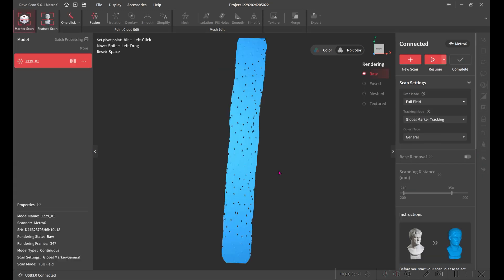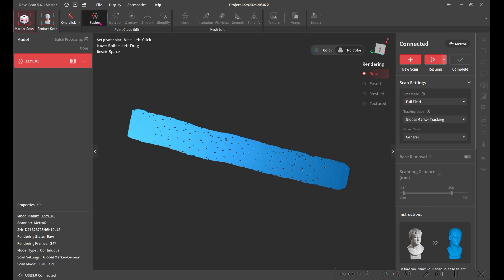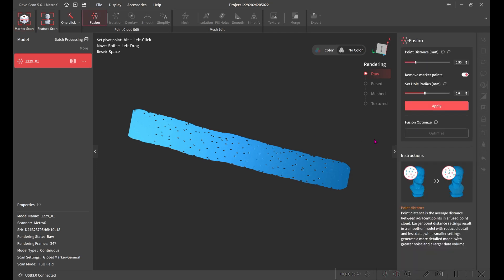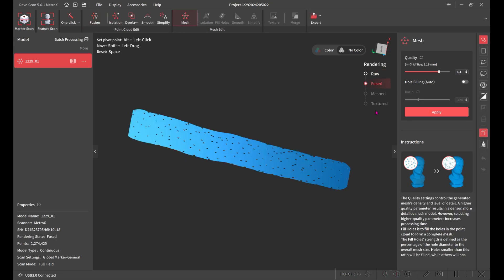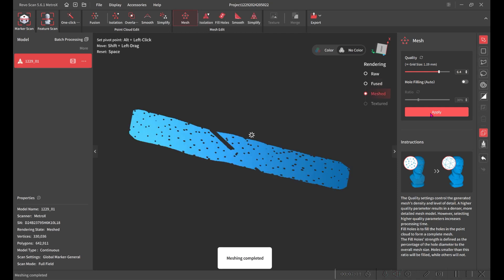Next, we're going to fuse the data together. And then we're going to mesh it. And then finally, we're going to export the STL file.